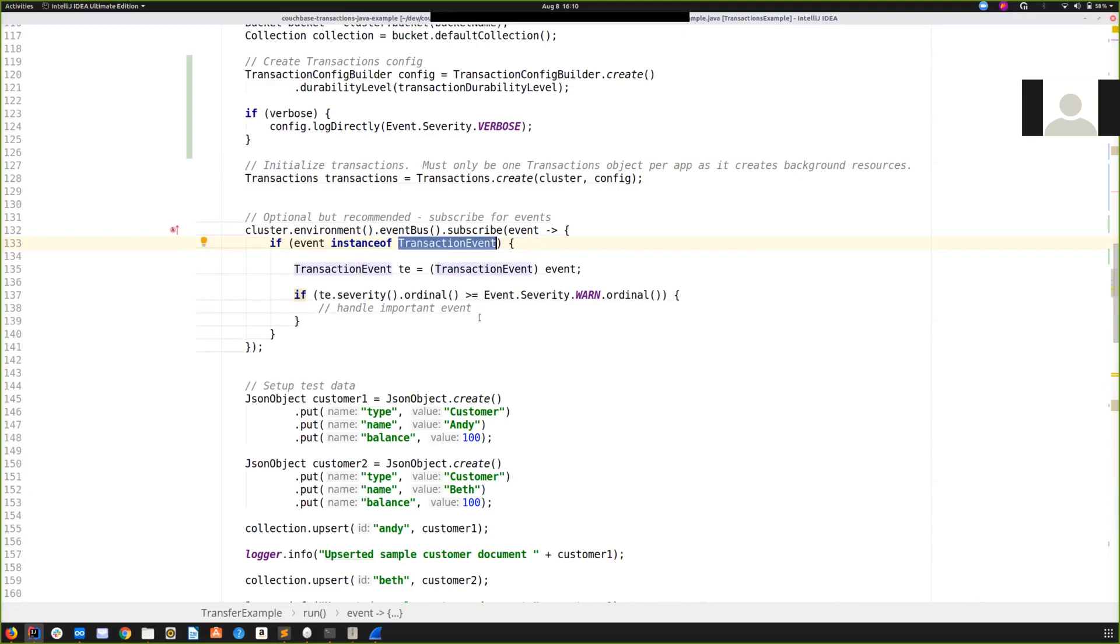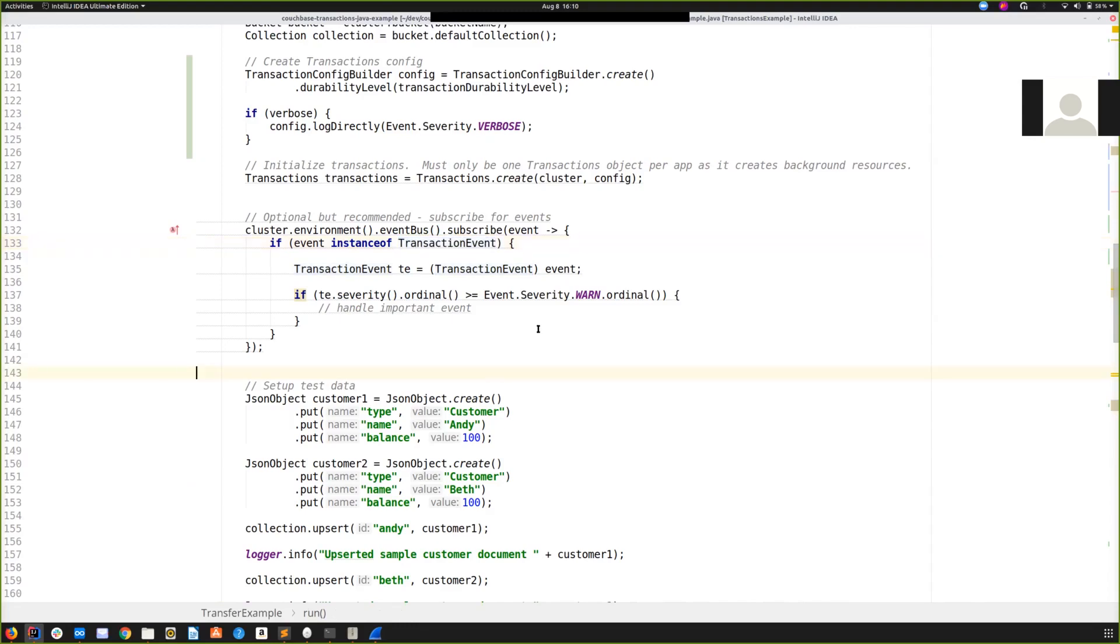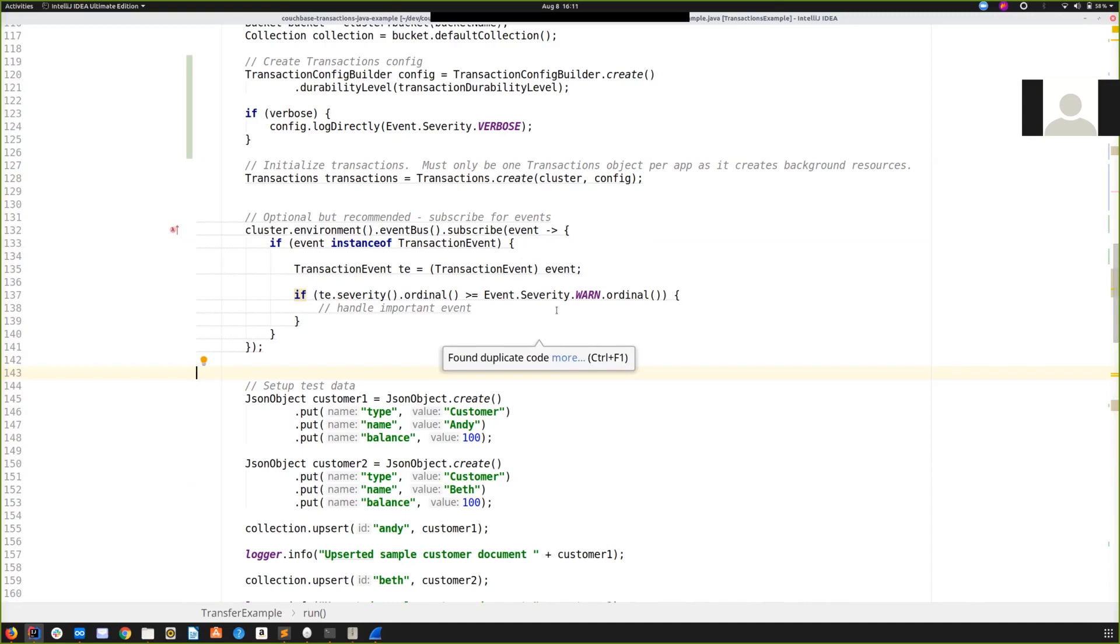And that is it. So, to recap, Couchbase distributed transactions offers a simple API with automatic error handling, and it's available for Java right now in beta form with other languages to follow. So, we'd love to have your feedback, so please hit us up on the forums or Gitter. I'll provide links to those below, or in the comments on this video or the accompanying blog. And that's it for me. This has been Graham from Couchbase, and thank you very much for your time.